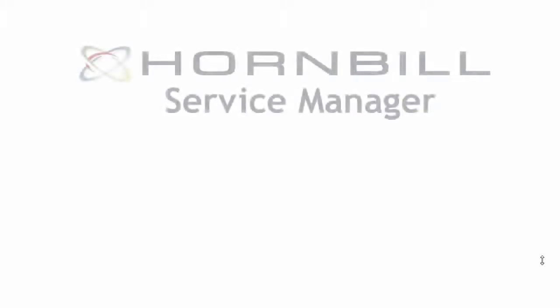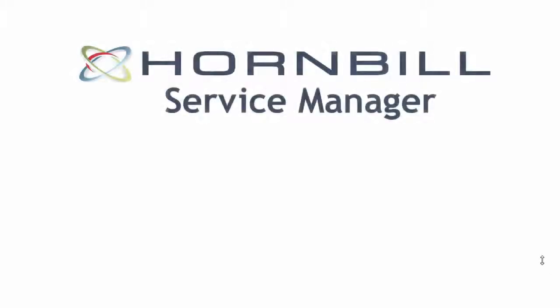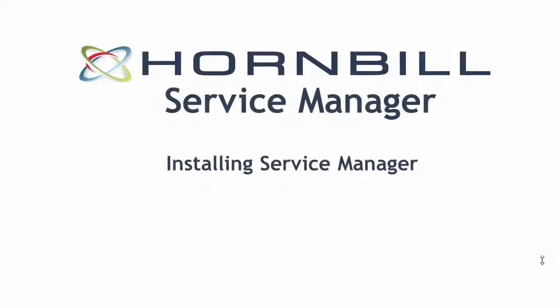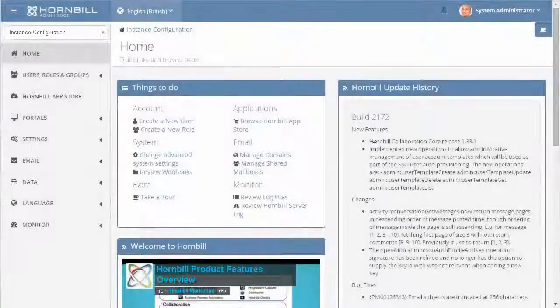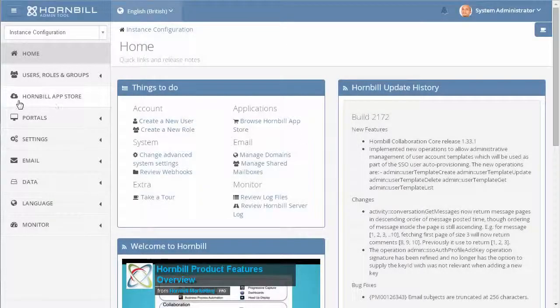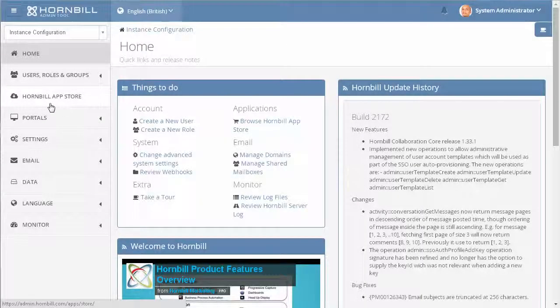In this video, we take a look at the installation of Service Manager through the Hornbill App Store. The Hornbill App Store is accessible through the Administration tool.